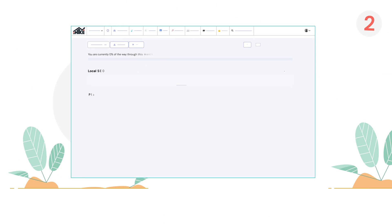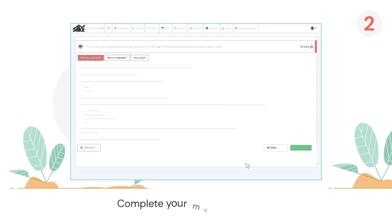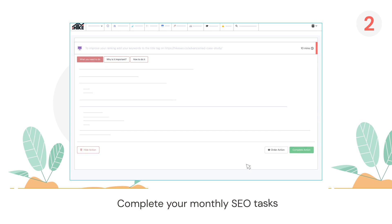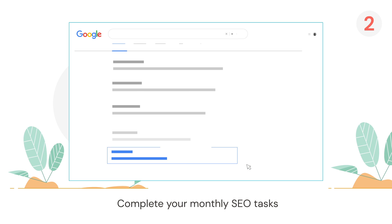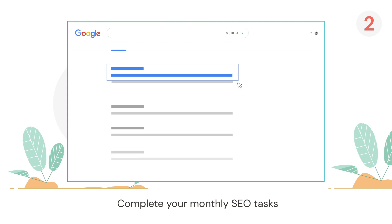Two, it gives you tailored SEO tasks you need to complete every month that will drive your client's website to the top of the search engines.